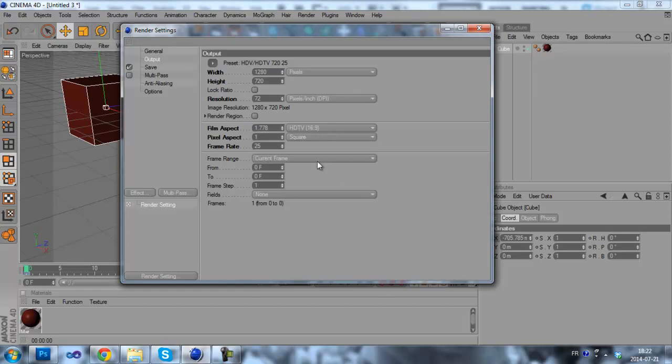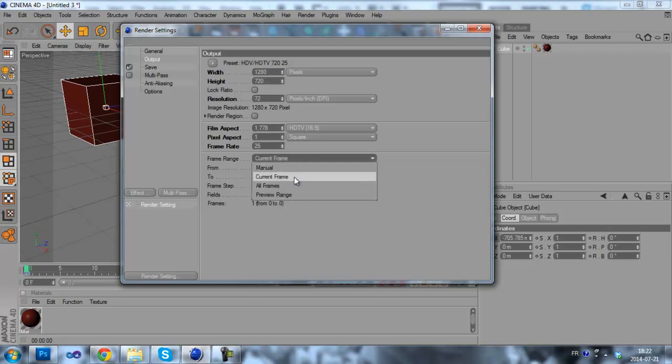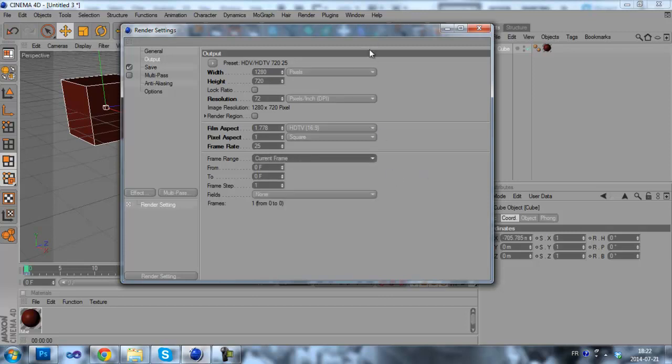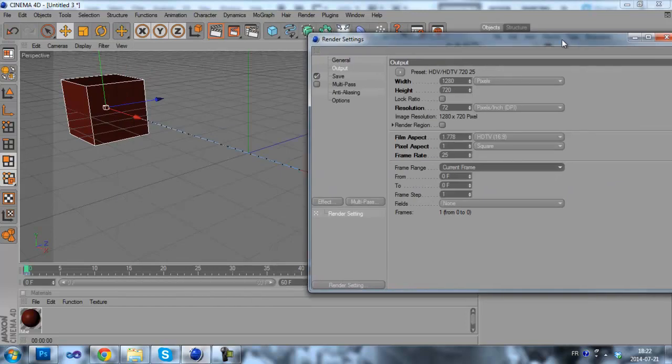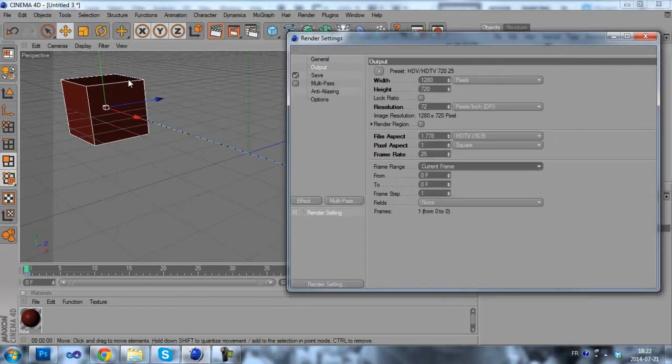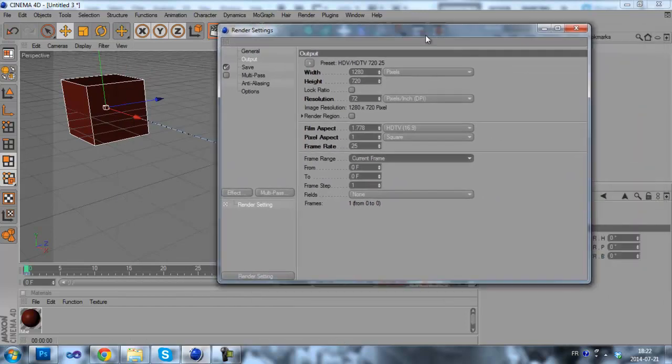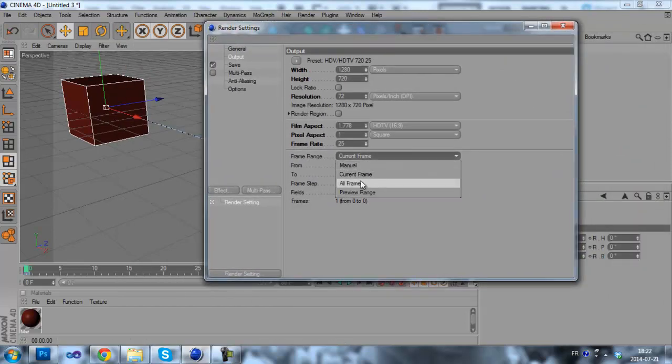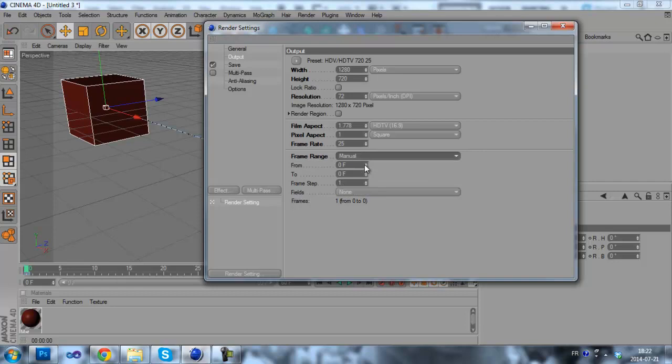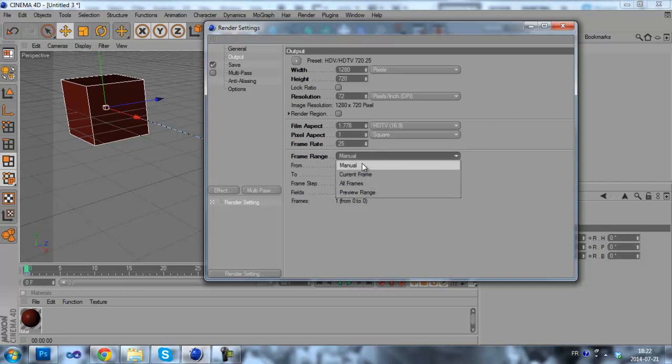Now here in the frame range, you can select current frame which will only render the current frame, which is the beginning. You can choose manual, which is a custom range that you can choose. So you can choose from 0 to 60. This will record only the first 60 frames.